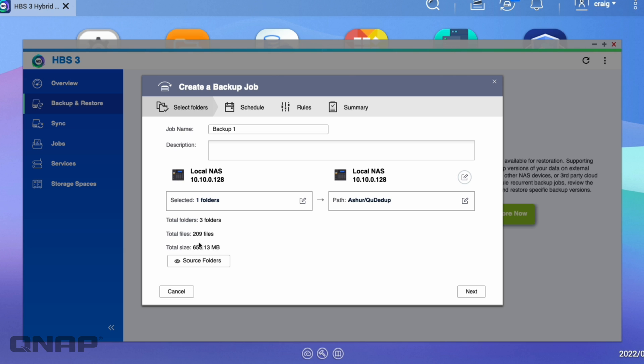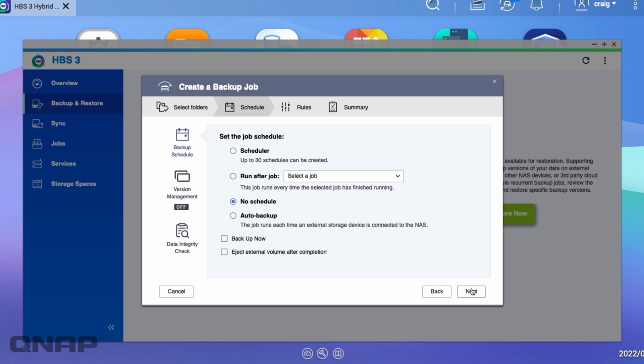So it's saying the total size is about 656 megs, not a huge amount, 209 files. So I'm going to name the job so I know what it is. So click Next.